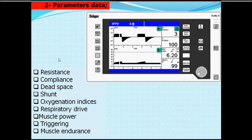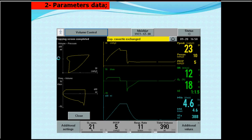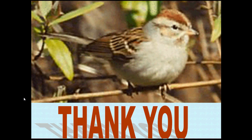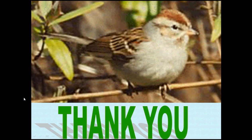Output data also appears in the form of graphs: the pressure-time curve, flow-time curve, volume-time curve, as well as the flow-volume loop and the pressure-volume loop. These graphs are very important and will be discussed further.